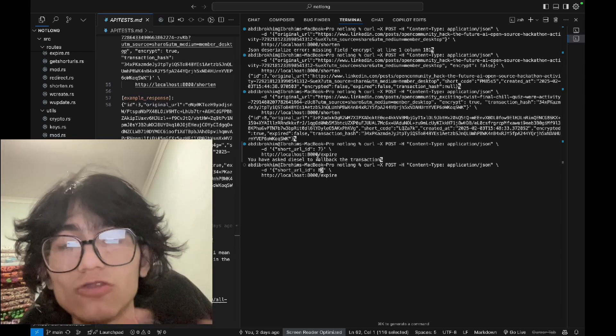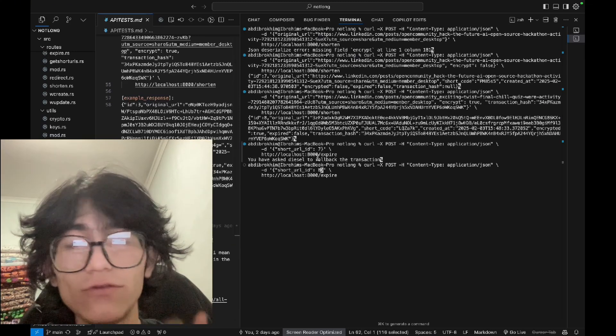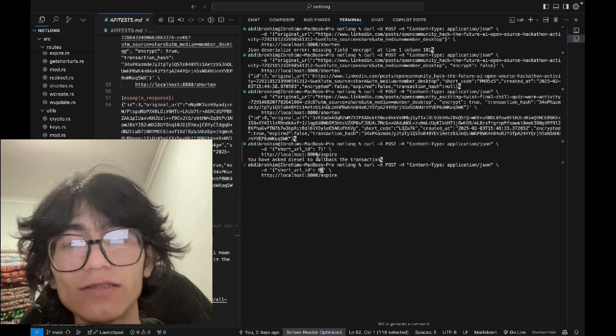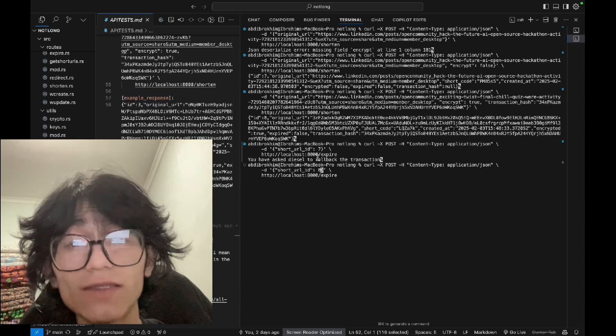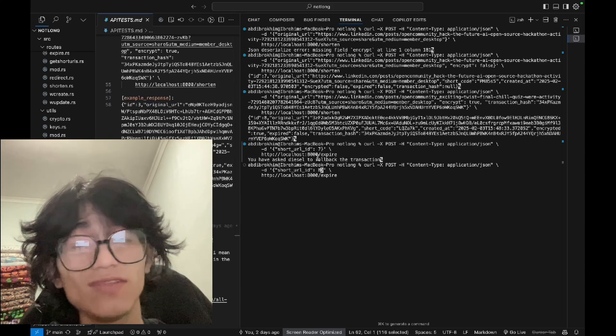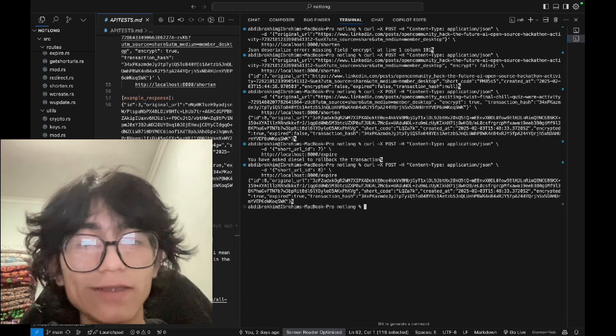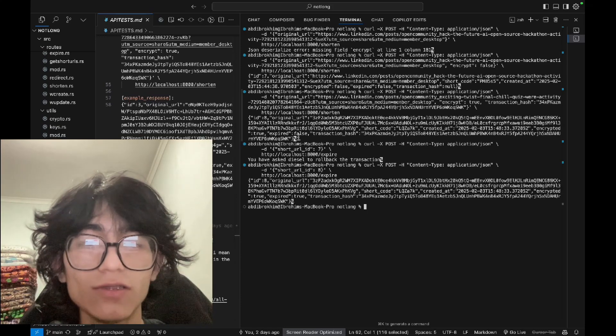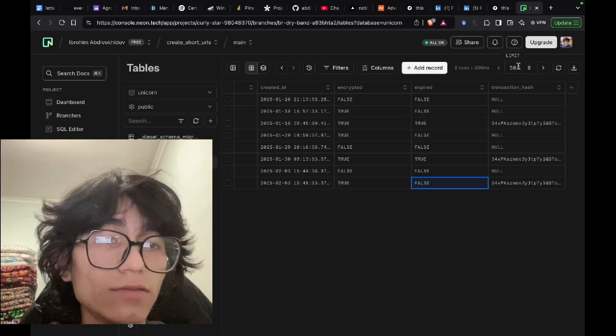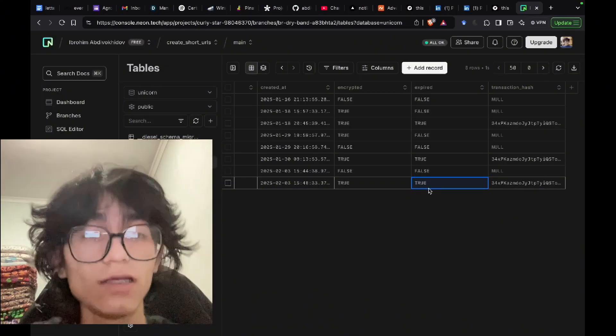Because the user has not paid, that's why. If the user paid, there's a transaction hash, and in this case we can expire this URL immediately. Because anyway it will expire in 24 hours. Now it's expired, as you can see it's true, and here also now it's true.